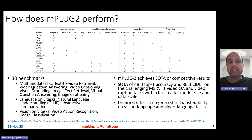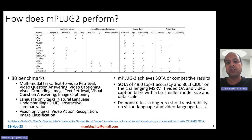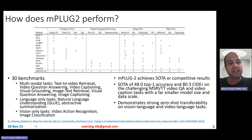MPlug2 can perform several tasks. It is a multimodal model capable of both understanding and generation. It can perform computer vision tasks like image classification, video classification, object detection, and image segmentation. It can perform NLP tasks like text classification, question answering, and summarization. It can perform image-text tasks like image-to-text retrieval, text-to-image retrieval, visual question answering, captioning, and visual grounding. It can also perform video-text tasks like video retrieval, video question answering, and video captioning. None of the previously available models could do all of these tasks.